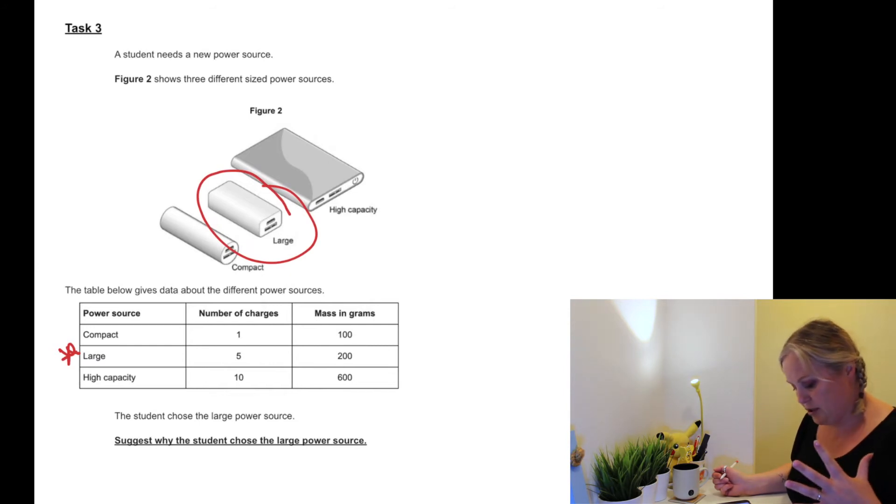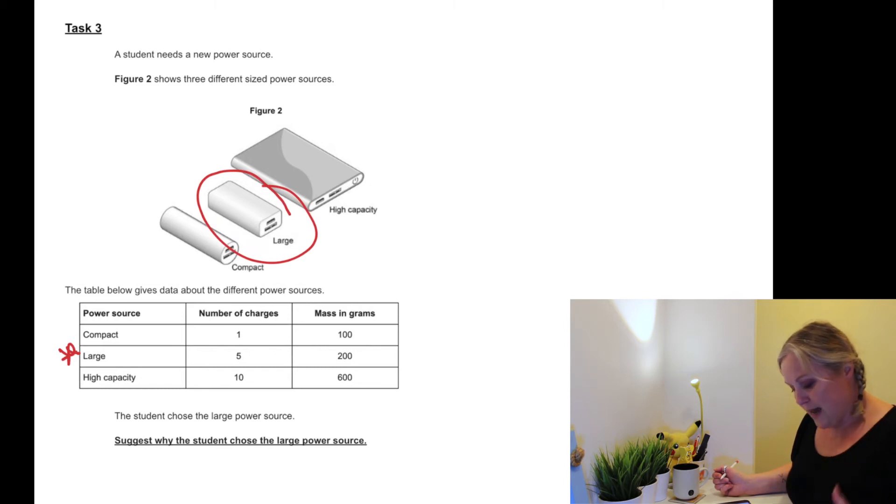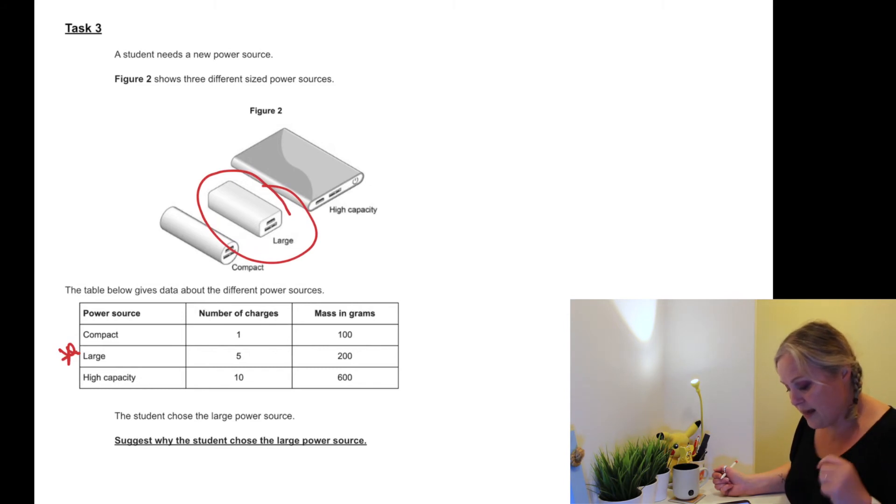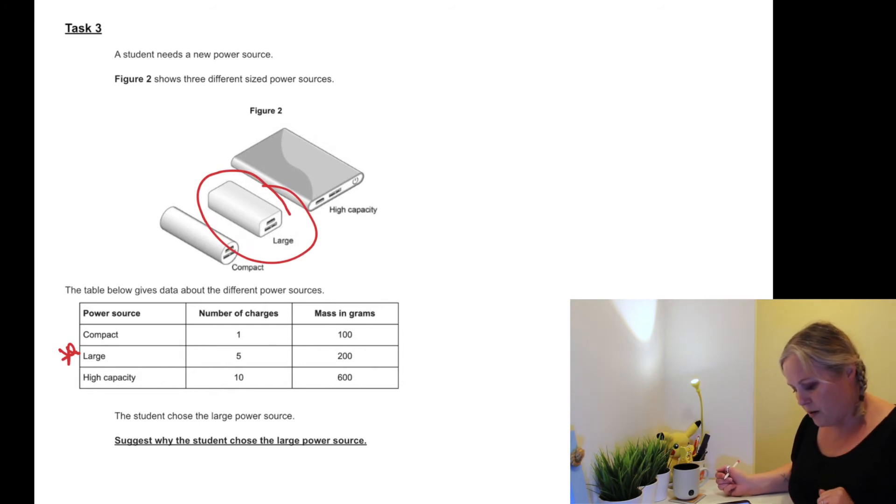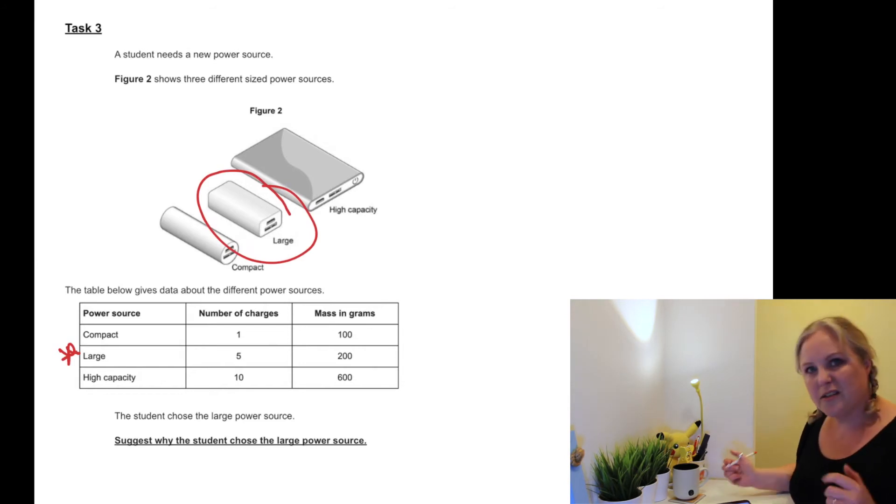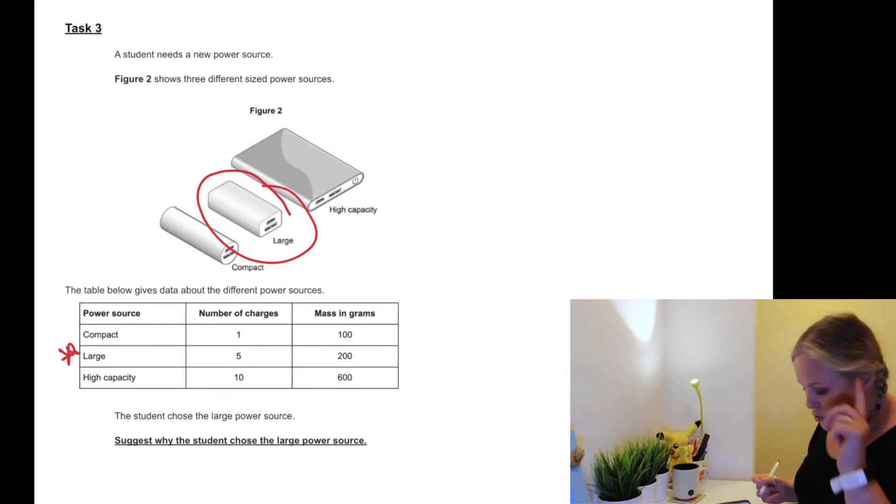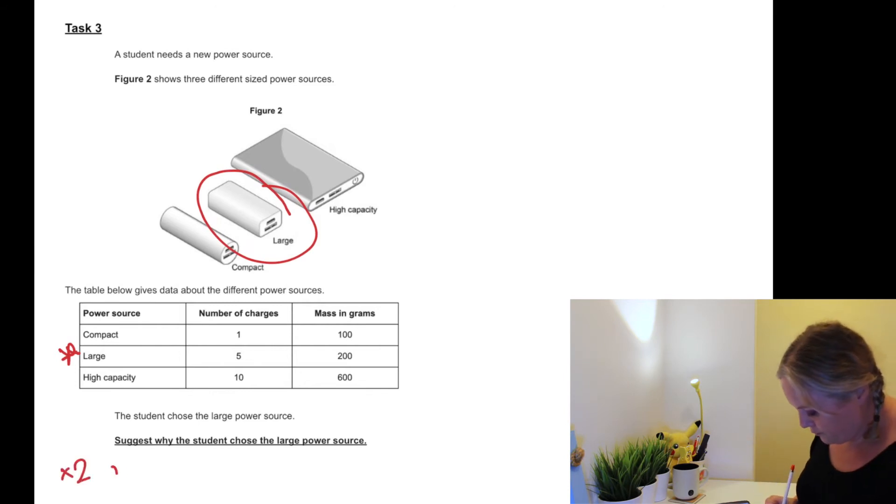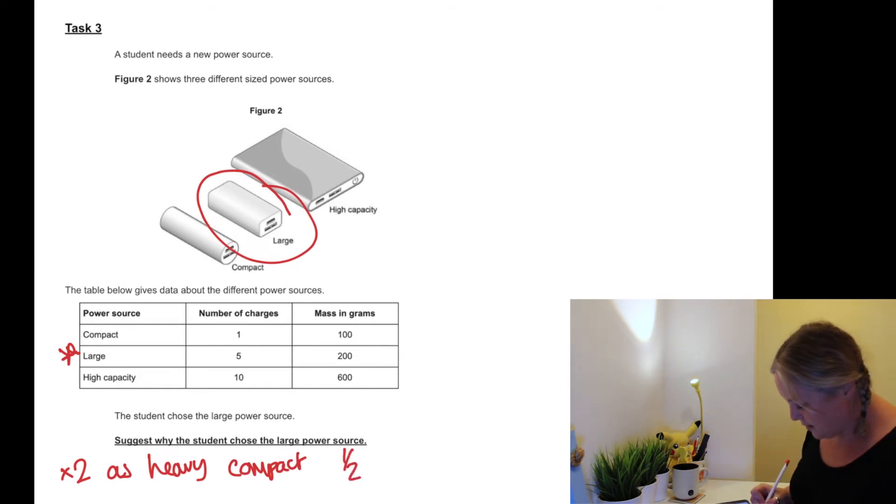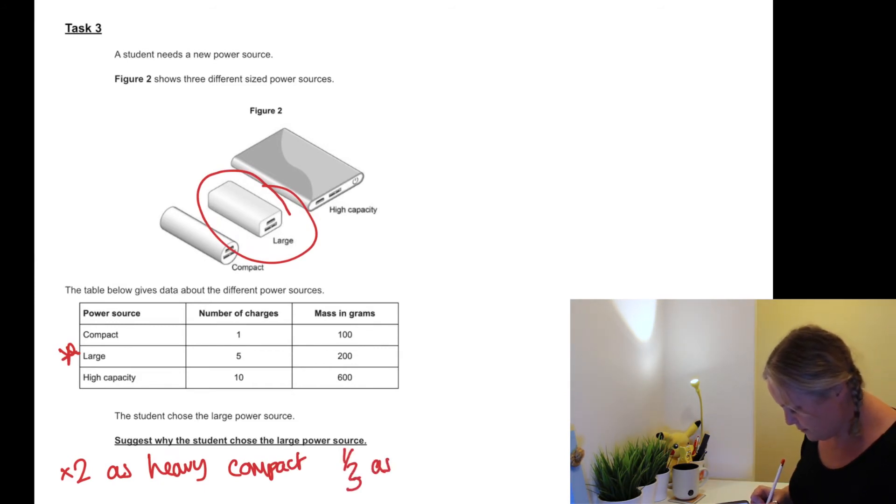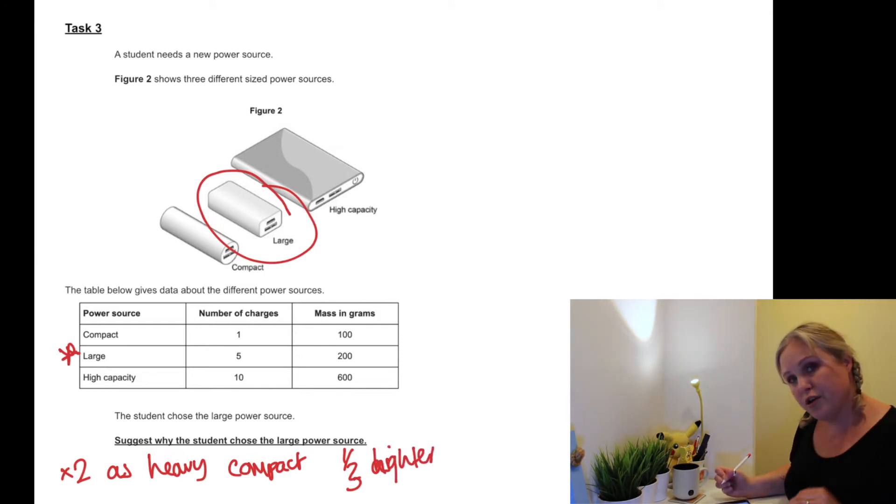Our large one gets five charges but its mass is 200 grams, whereas our high capacity one has 10 charges but 600 grams. So why would they pick the large one? Okay, so we could say the large one is in between. It's got - it's twice as heavy compared to the compact, but compared to the high capacity, it's a third as light.